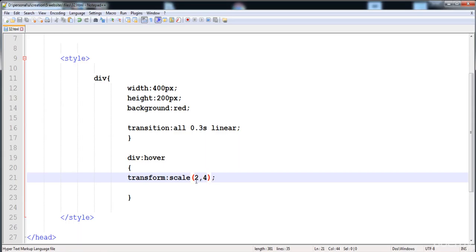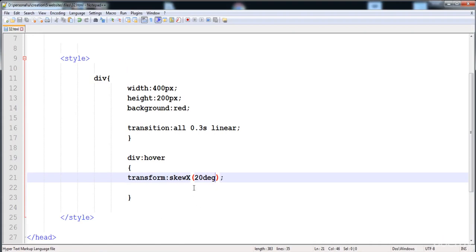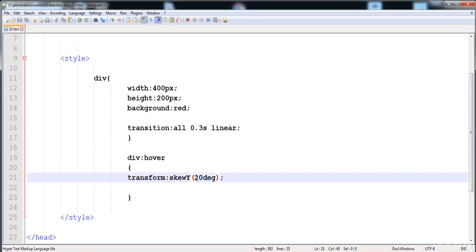The next function is skew. With skew, you can move an element along the x-axis or y-axis according to a given angle. Using skewX with 20 degrees moves the element 20 degrees in the x-axis. Using skewY moves it 20 degrees in the y direction. You can also give both angles — for example, 40 degrees for x and 20 degrees for y.